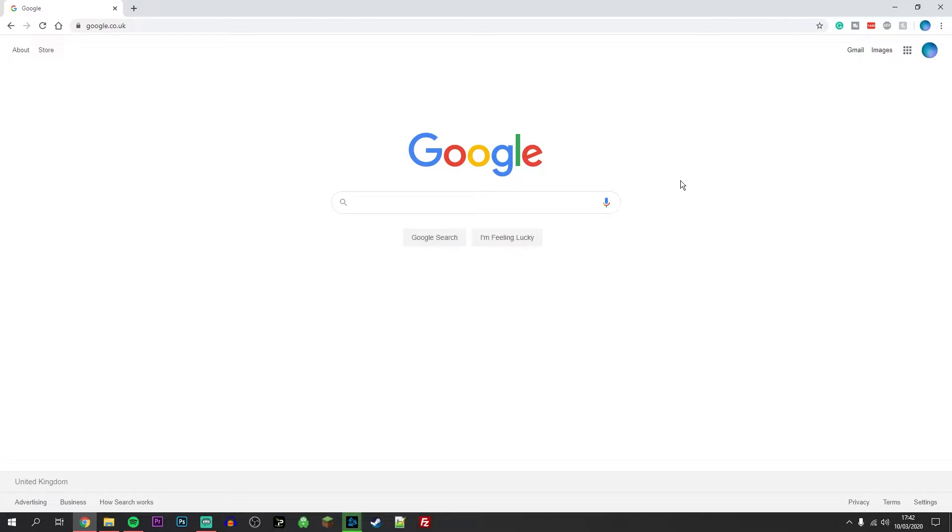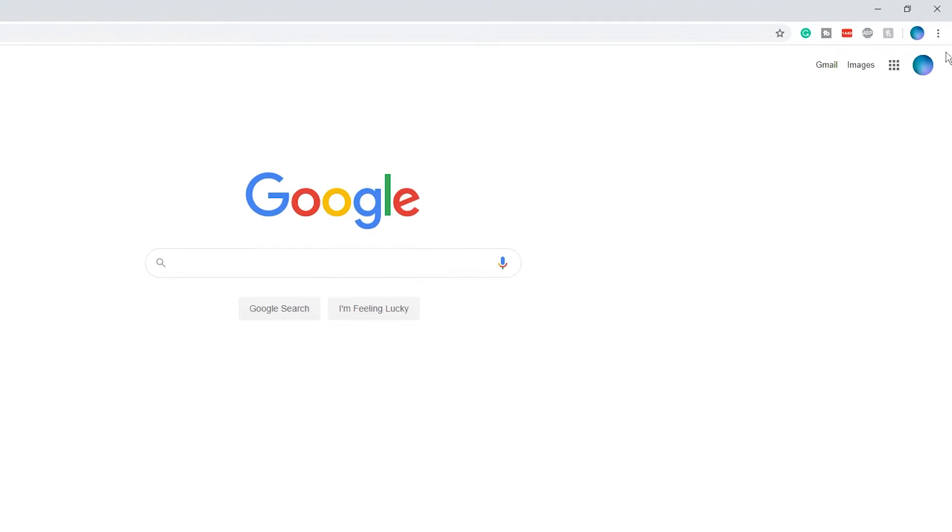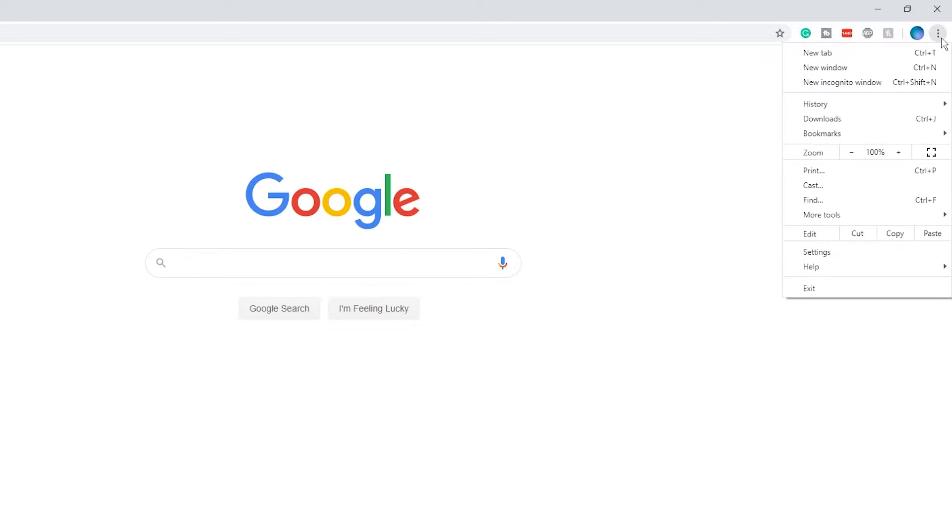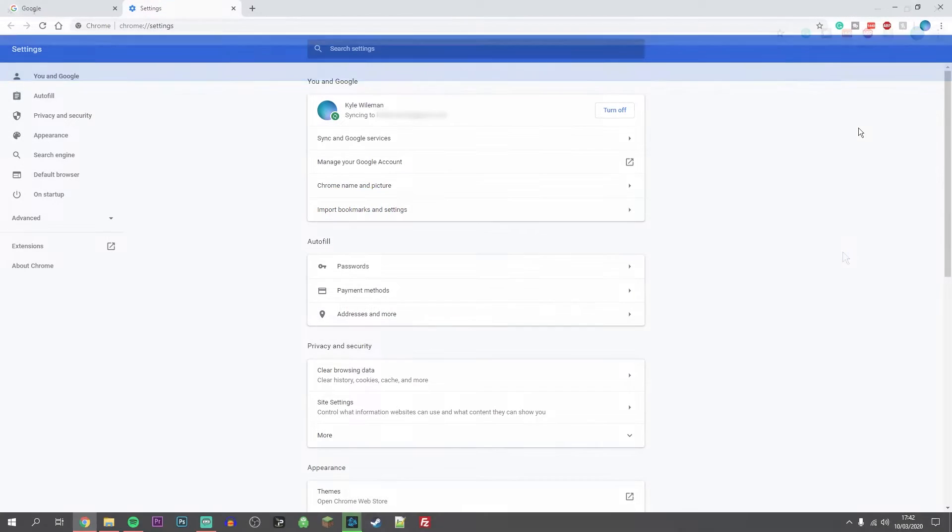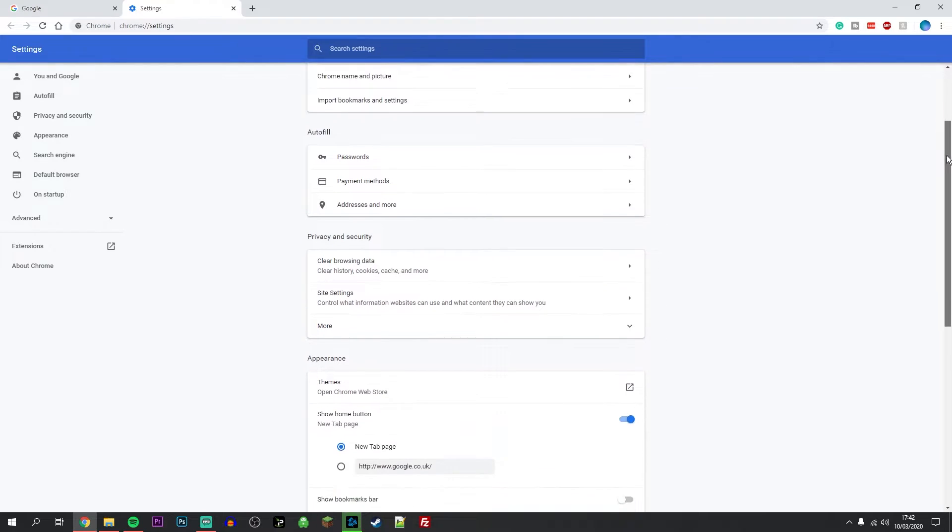Once Google Chrome is loaded up, click on the three dots in the top right hand corner. Once you've done this, click on Settings. On the Settings menu, scroll all the way down until you see the Advanced options.